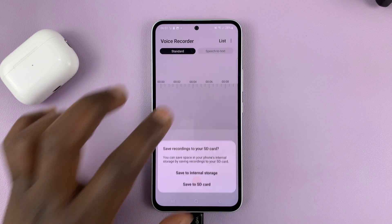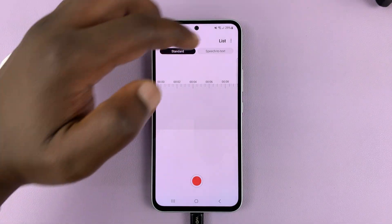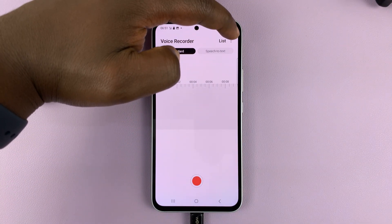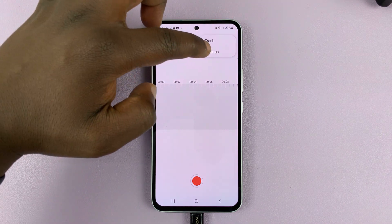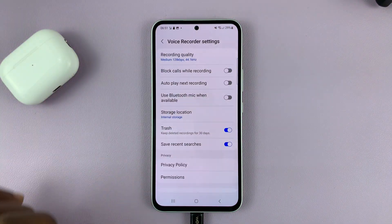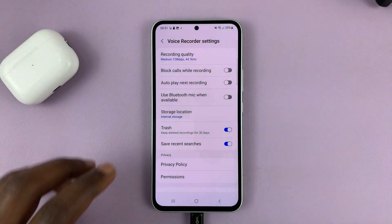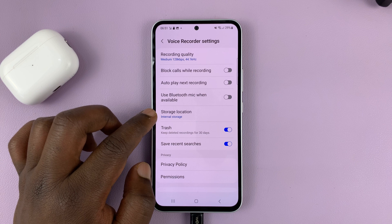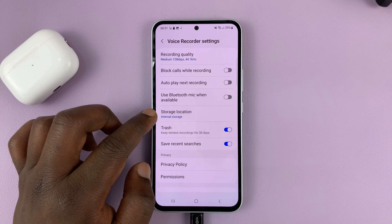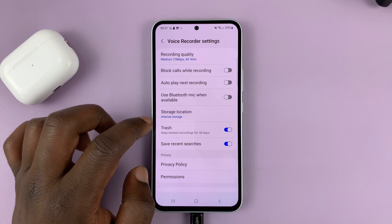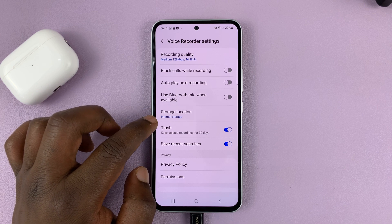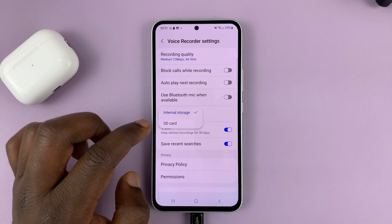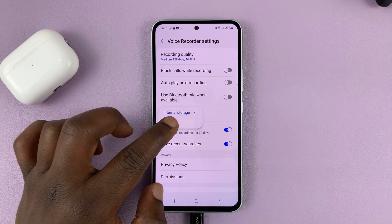But in case you don't get that prompt, what you need to do is go to the top right corner and tap on the three dots, then select Settings. Inside the settings page, you should see the option to change storage location. You can see the default is internal storage. If you tap on that, you have the option to choose SD card.